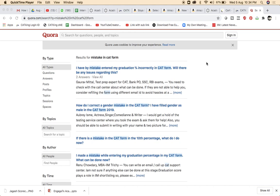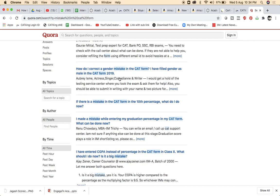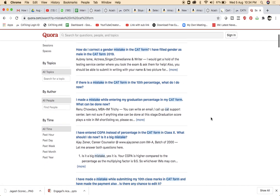Because 10% of my students every year go and screw up their CAT forms. And if you watch the CAT forms, you will see how many mistakes there are. I have heard people entering their graduation percentage incorrectly. Will there be any issues? How do you correct a gender mistake? How can there be so many mistakes? Any which ways, if there is a mistake in the CAT form, what do you do?